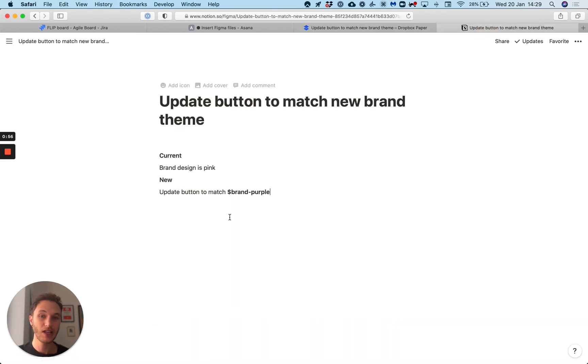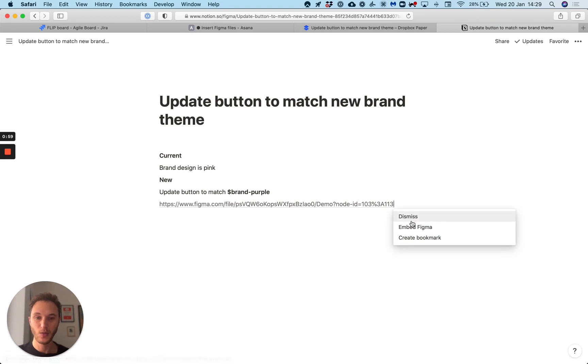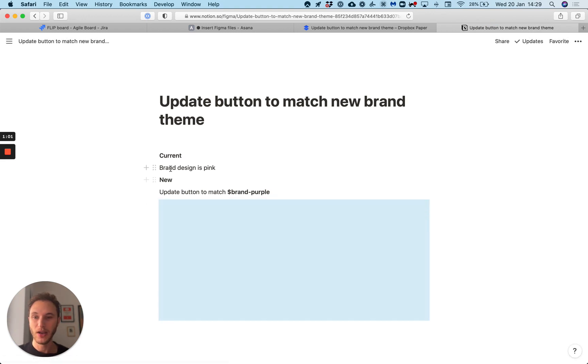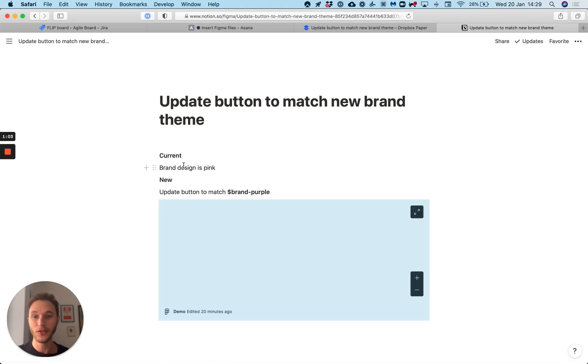Lastly we've got Notion. If I paste this we can just embed the Figma frame and it works exactly like the other pieces of software.